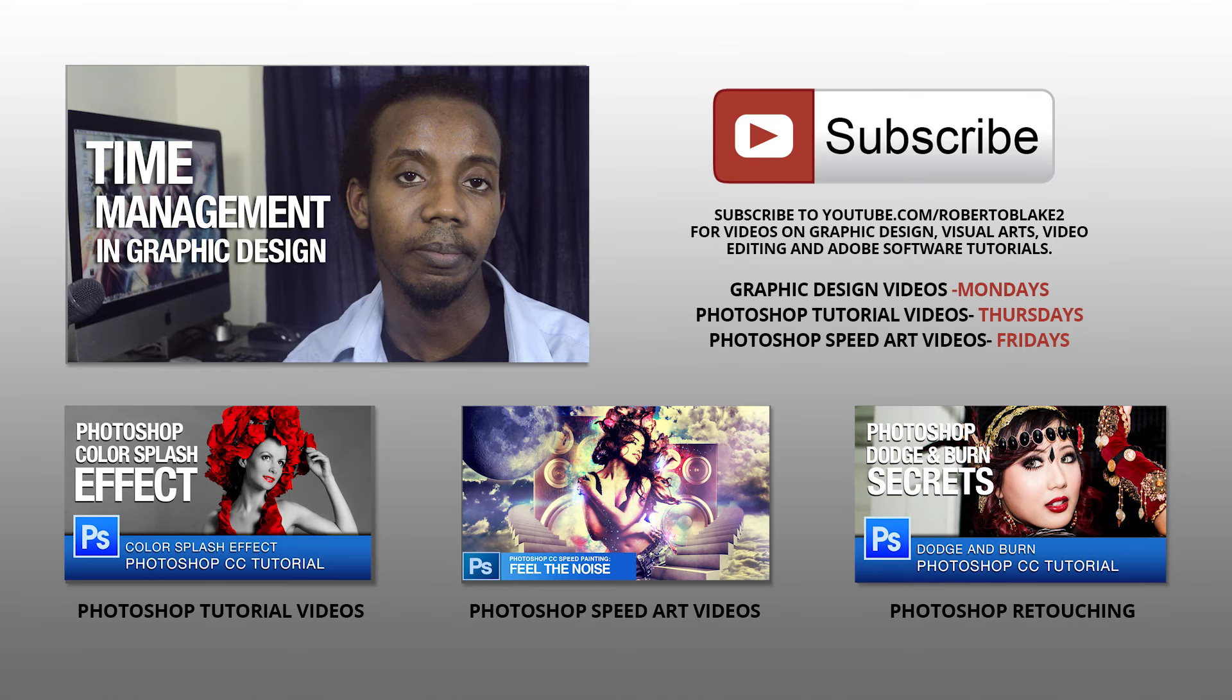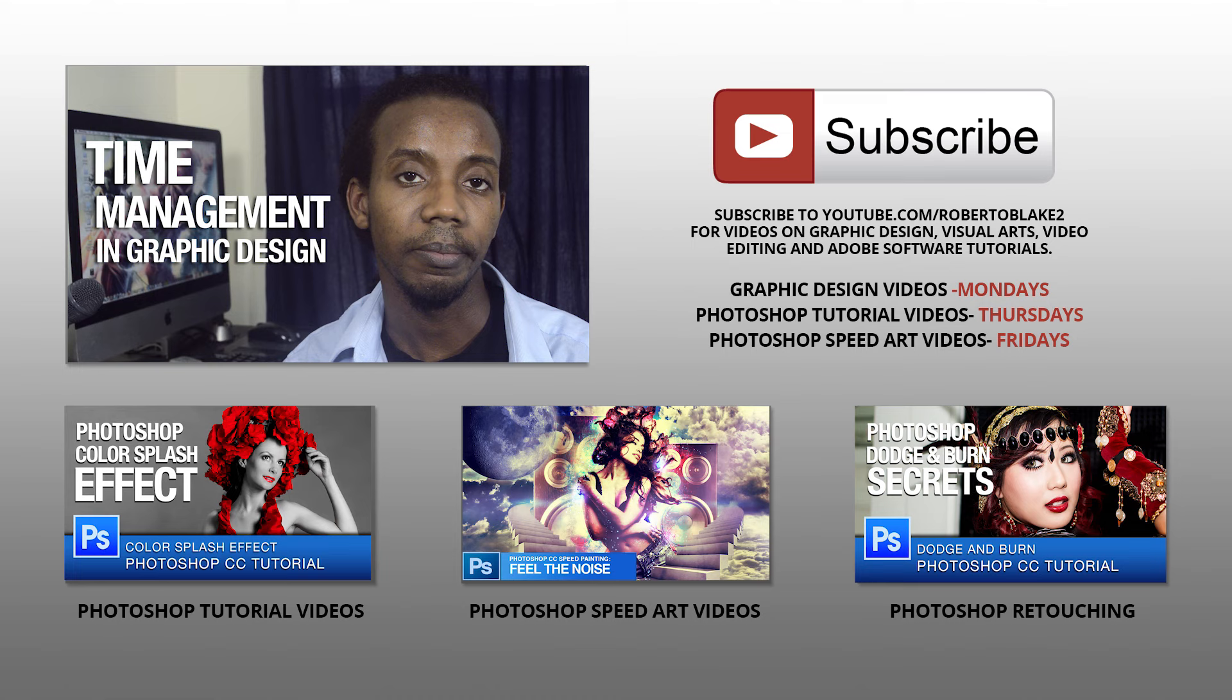I hope you all enjoyed that Photoshop CC tutorial video. Go ahead and subscribe to my channel to get my other Photoshop CC videos, including Photoshop retouching tutorial videos, Photoshop speed art videos, and also don't forget my graphic design videos on Mondays. Don't forget to subscribe to get everything.